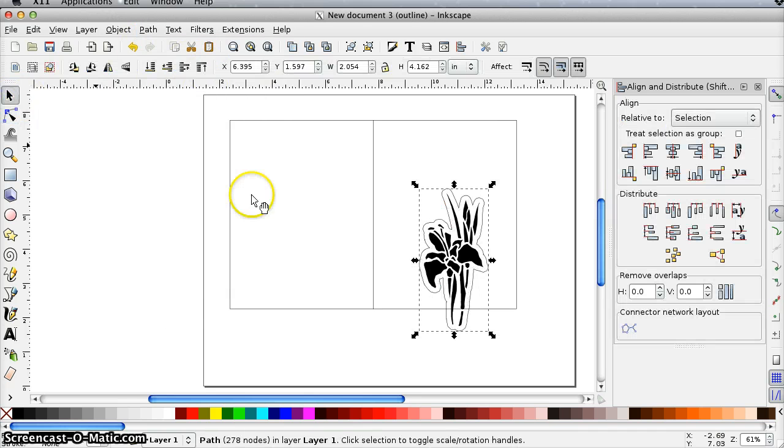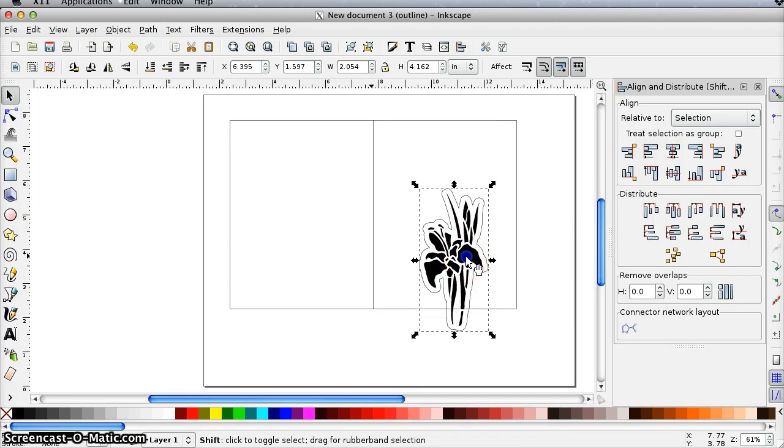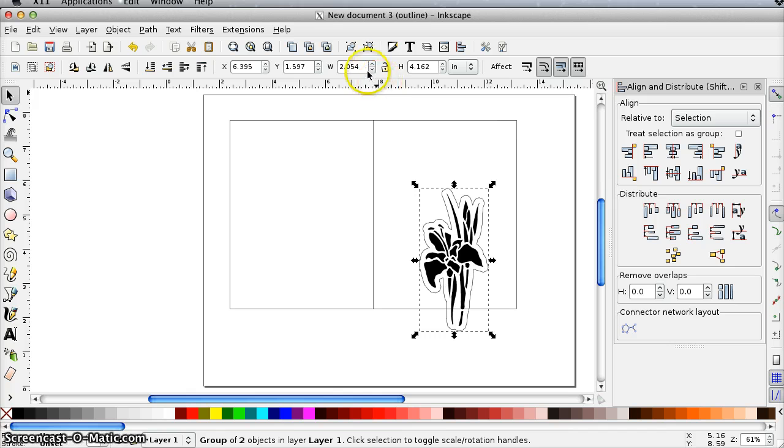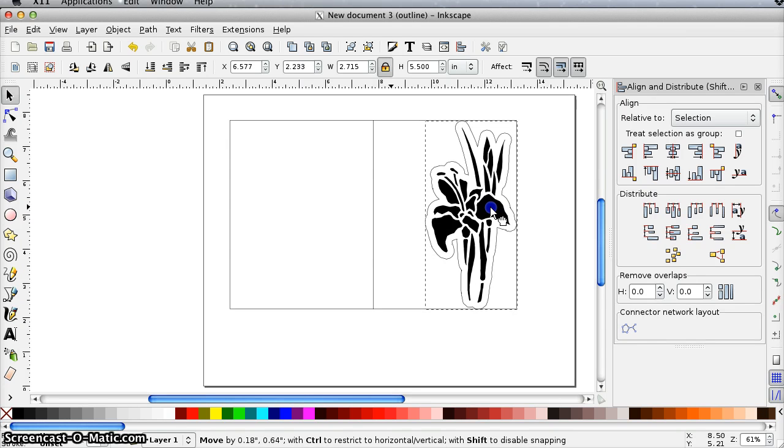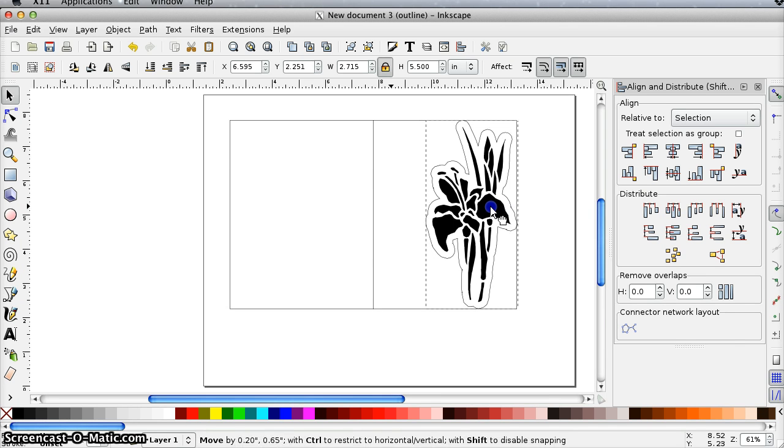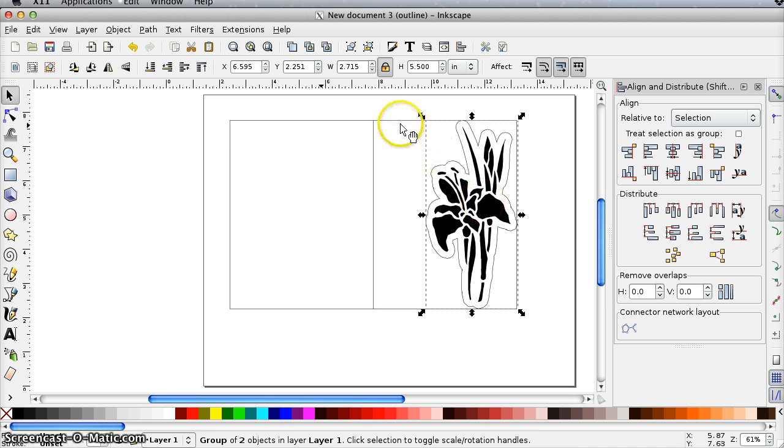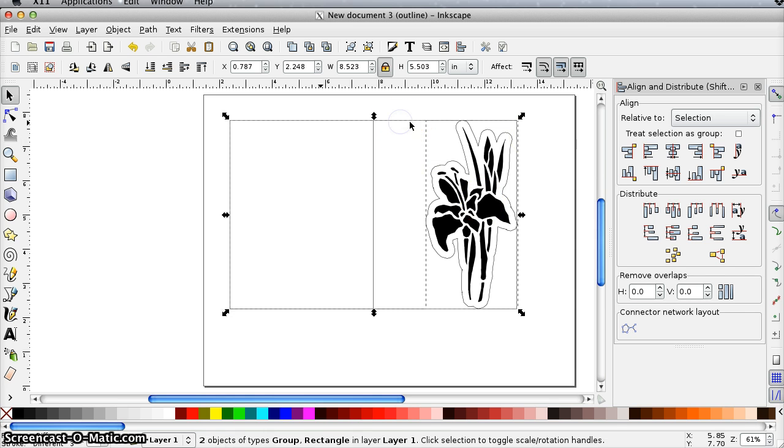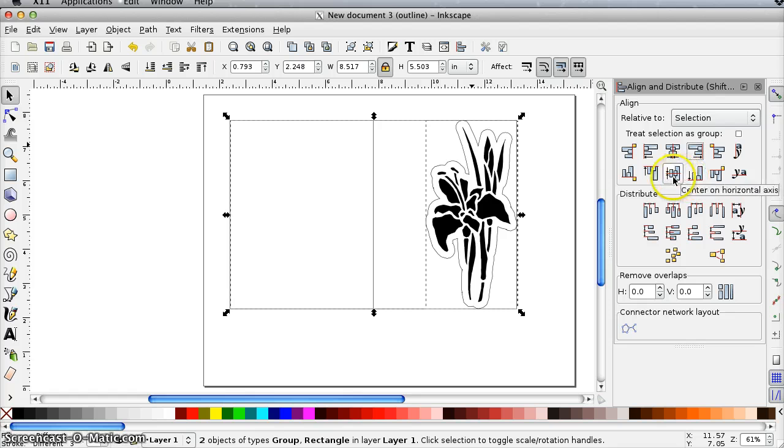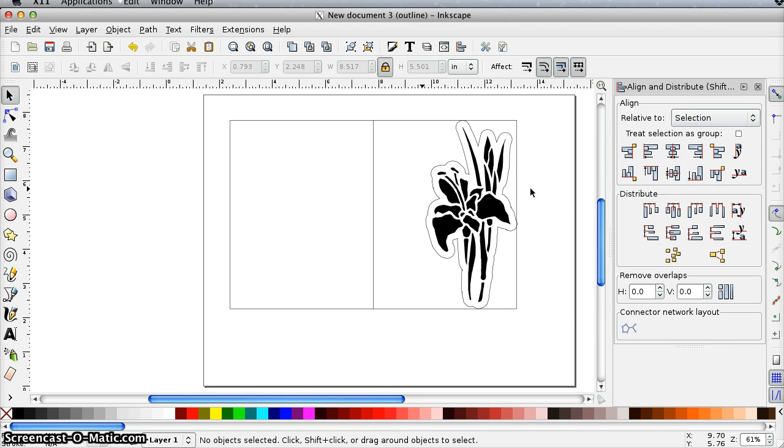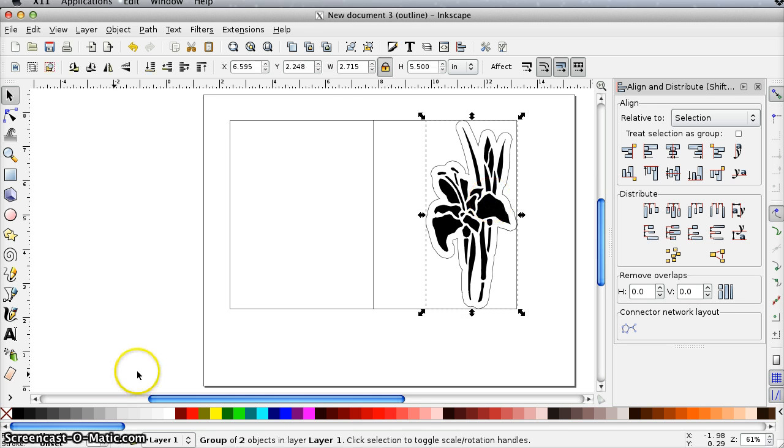And then I'm going to just group these two things, control G, and then I'm going to size them proportionally so that the height is 5.5 because I wanted exactly the height of my card. So now I'm going to position it so that the top and bottom are touching and the edge is touching. I can do that with the alignment instead of just using the eyeball. And then I'm going to ungroup it.